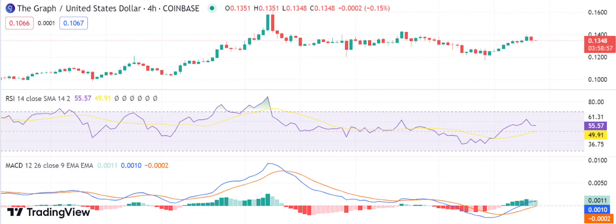The graph price analysis shows that prices are trading in an ascending channel, suggesting that bulls remain in control. The GRT/USD pair created a higher high today and faces resistance at the 0.134 dollar level. If bulls manage to break this resistance, we could see prices move higher. On the downside, buyers will need to defend the current support at 0.1155 dollars to maintain a bullish outlook. The bulls have managed to push the price above the 0.1359 dollar level, which has been a strong resistance level for the past few days.